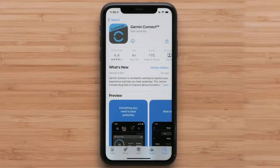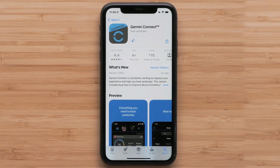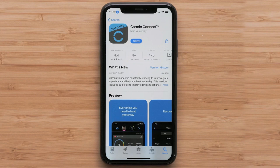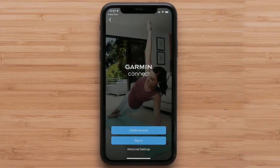If you already have the Garmin Connect app installed, go ahead and open it. Otherwise, you will need to download the Garmin Connect app on your compatible smartphone. In this video we will be using an Apple iPhone, but the process is similar on Android devices. Once the download is complete, open the Garmin Connect app.